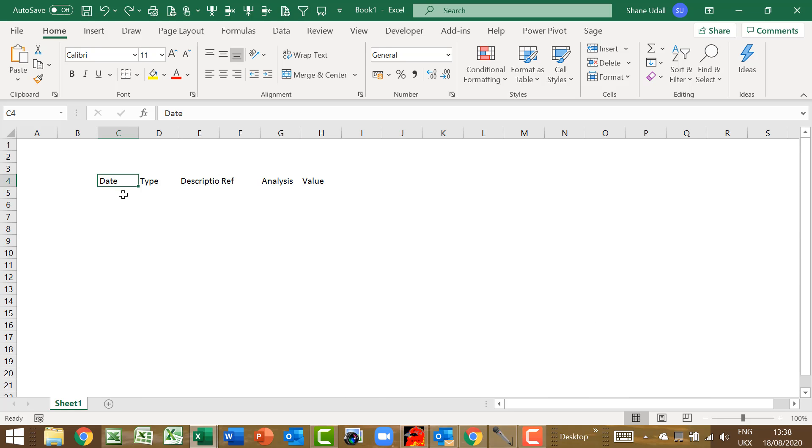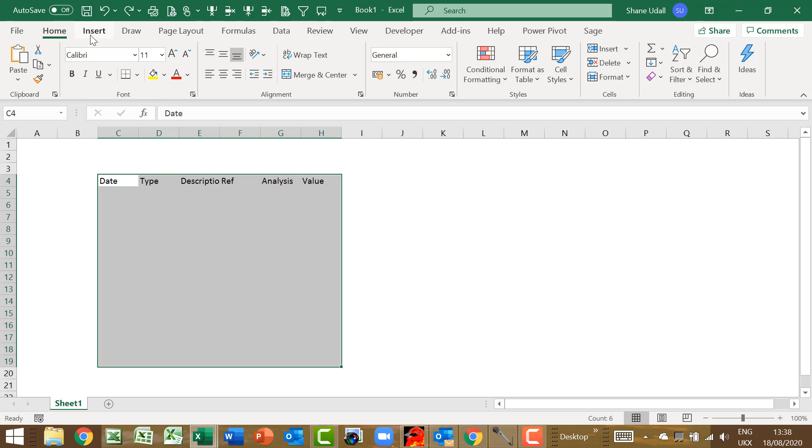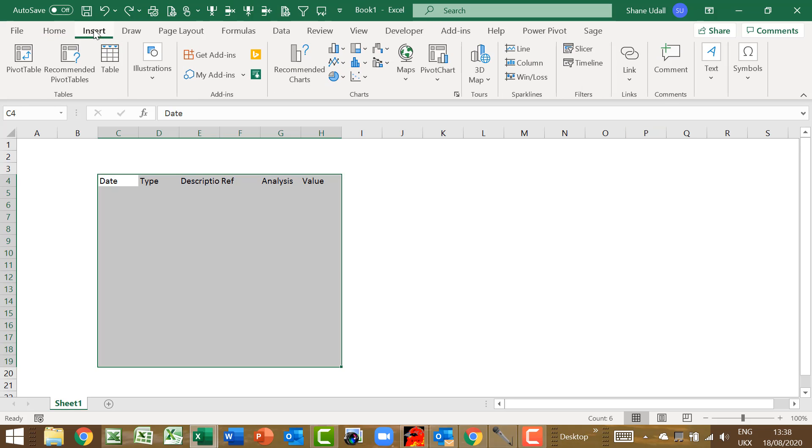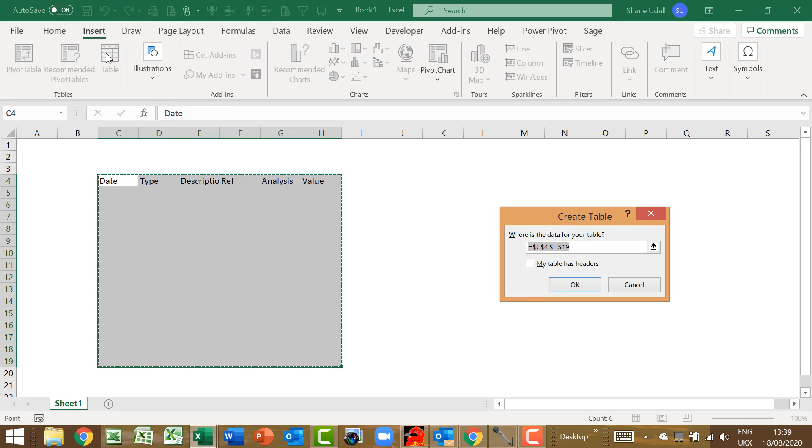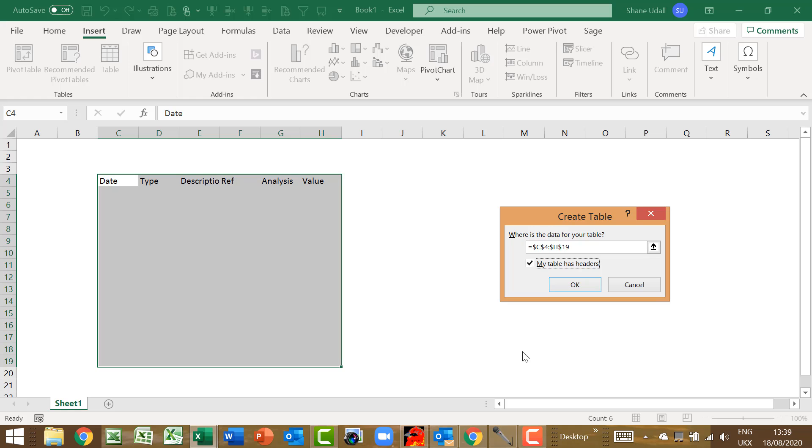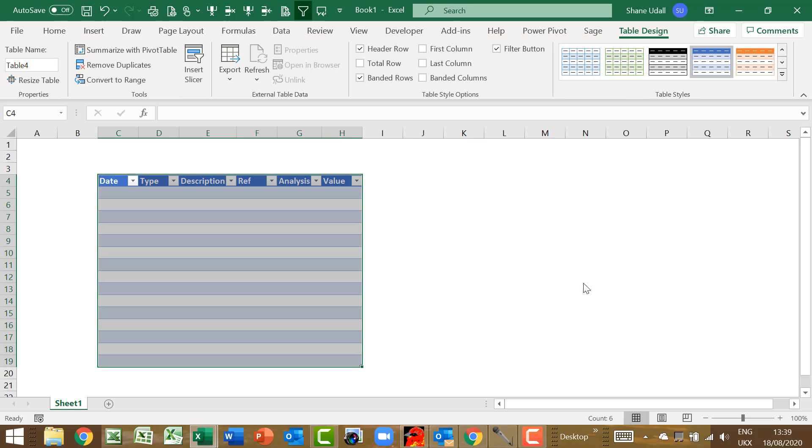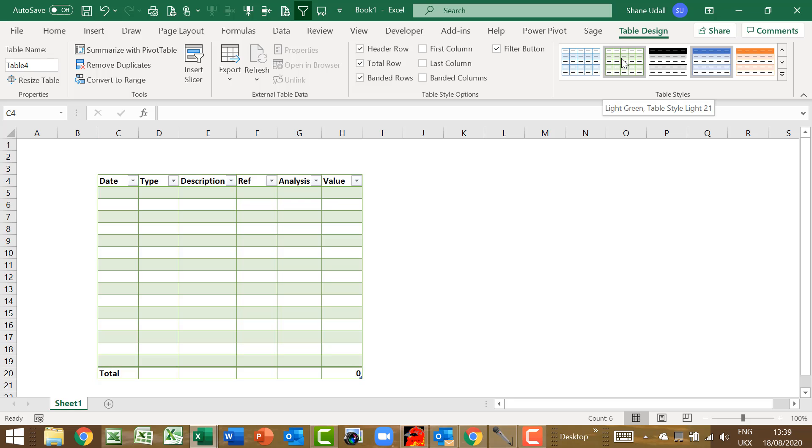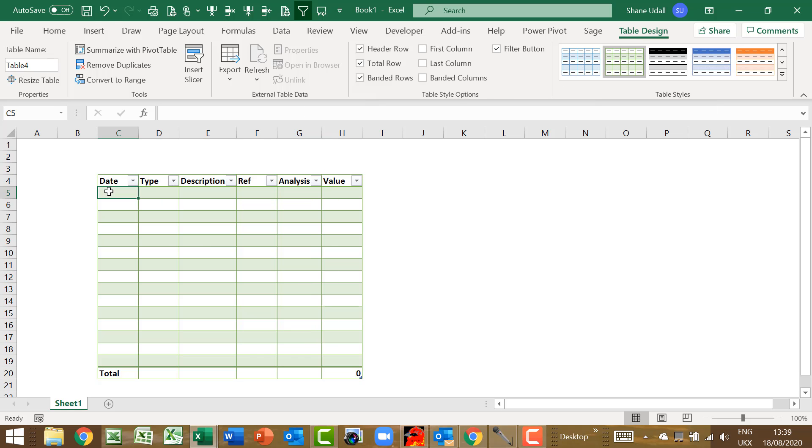Now highlight the range C4 to H19. This will become our cash book table. So from the insert ribbon, select the table tool. Accept the values in the dialog box that opens, and then check the my table has headers box. Then click OK to complete. Add a total row by clicking the total row option and choose a table style to your liking.